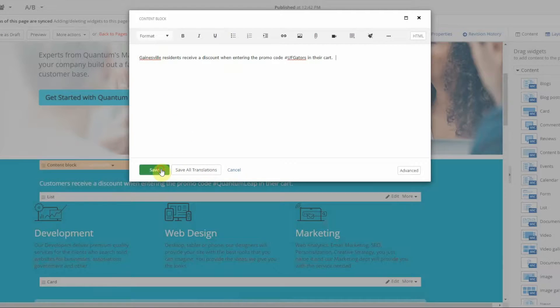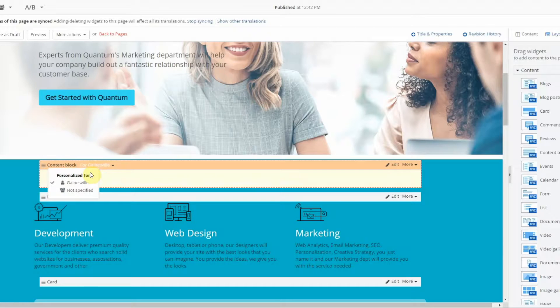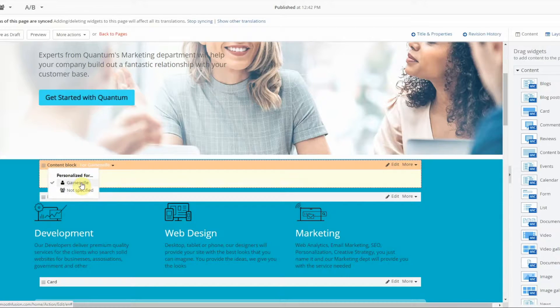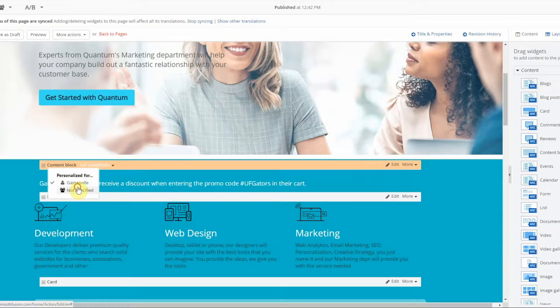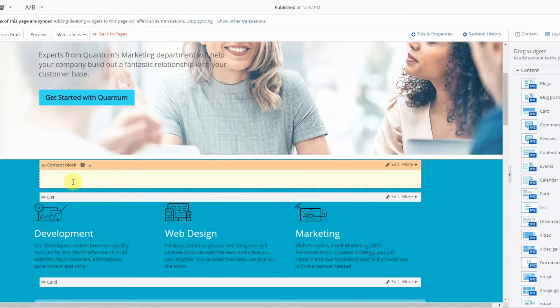And now you can see here that I have options for not specified, which is for default users, and the personalized version. I can navigate between the two and you can see that copy change.